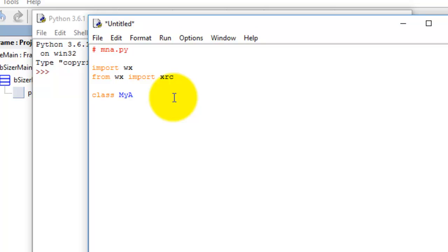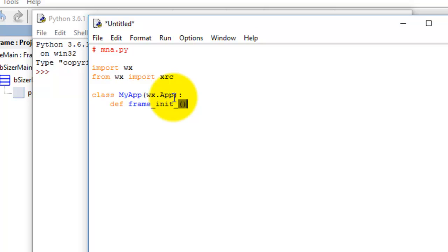We go 'class MyApp(wx.App)' and then a function. I used to use BOA Constructor and found that writing the application code this way works a lot better. So 'self.res = xrc.XmlResource'.